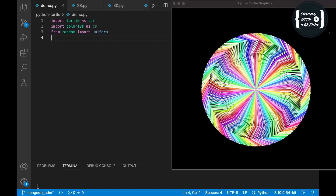Hey guys, welcome to our channel Coding with Karthik. If you are watching this channel for the first time, please subscribe and click on the bell icon. Most of you are asking for the full code explanation, so that's why I'm making this video to have the full explanation of the source code.